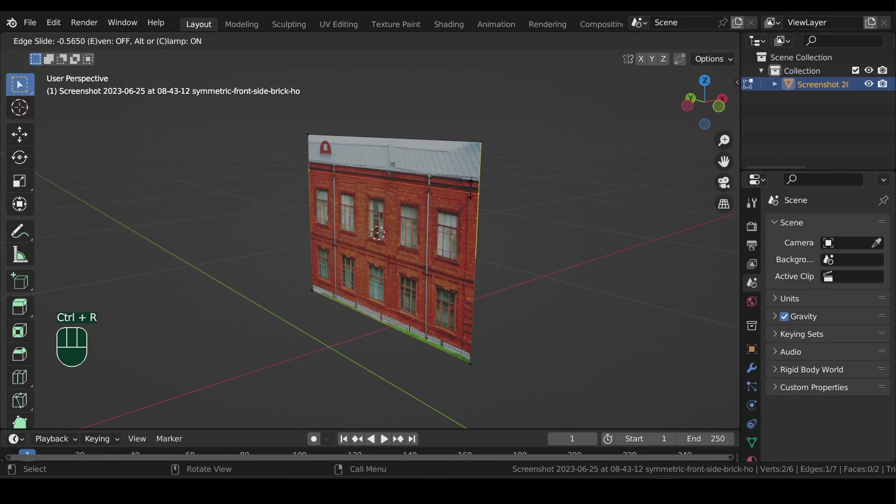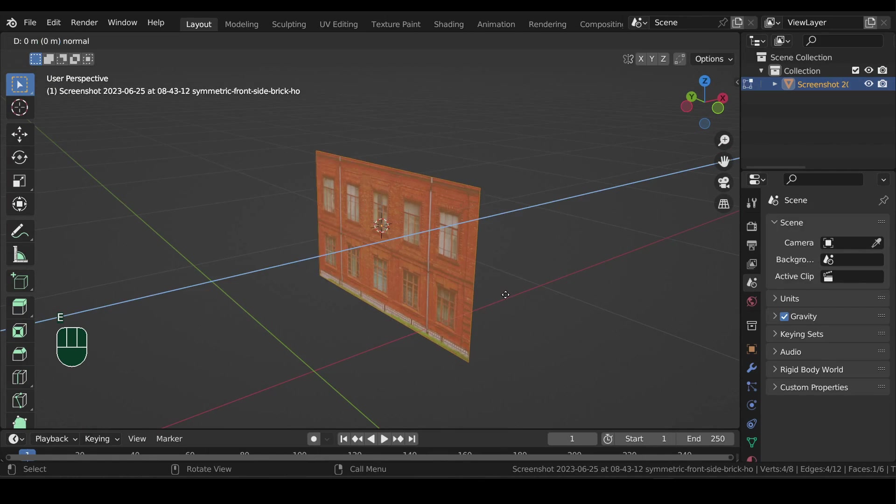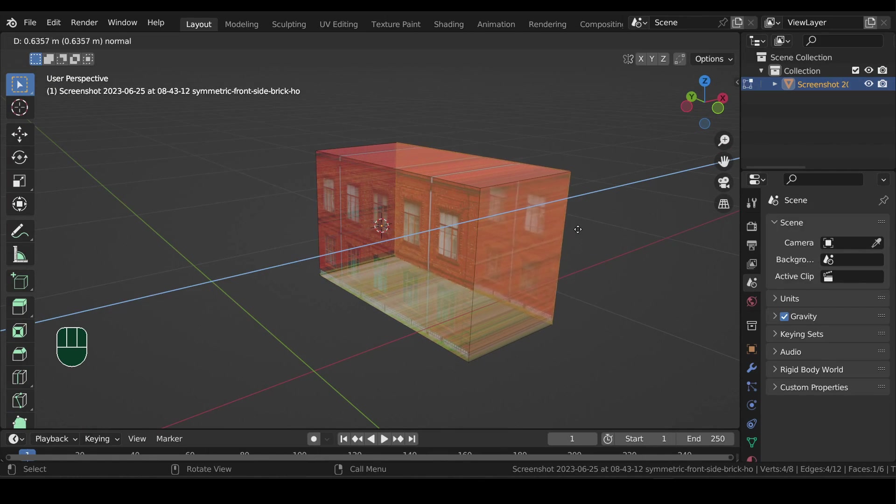Add loop cut to create new face and delete the unnecessary parts. Select everything and extrude to make a box.